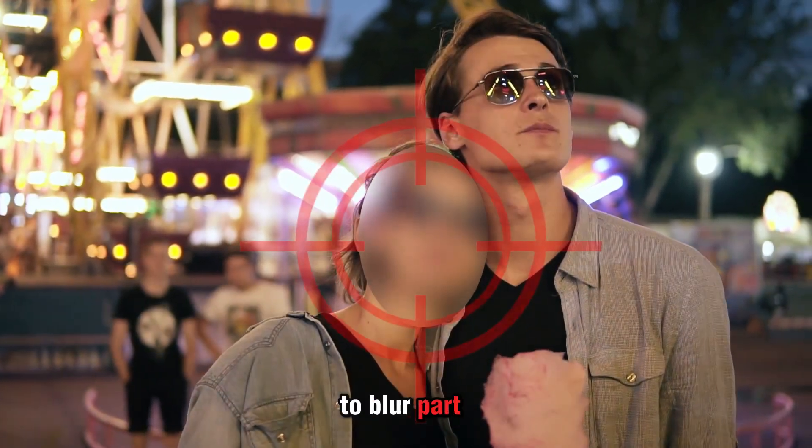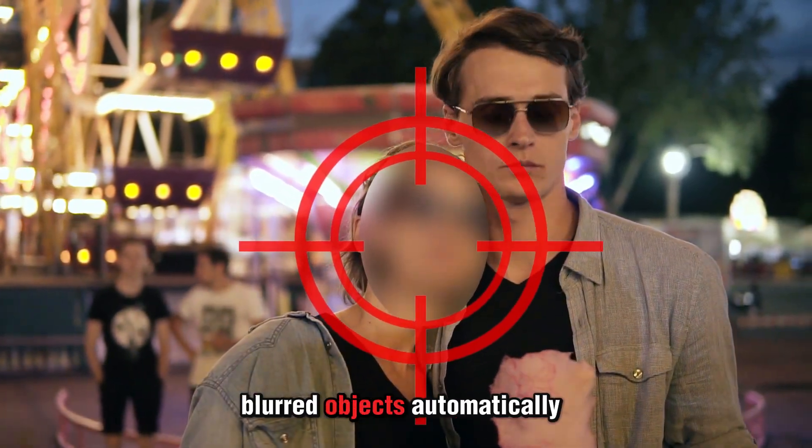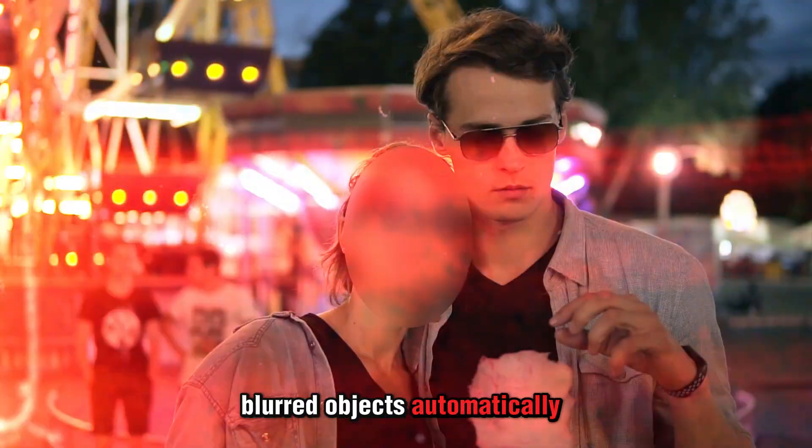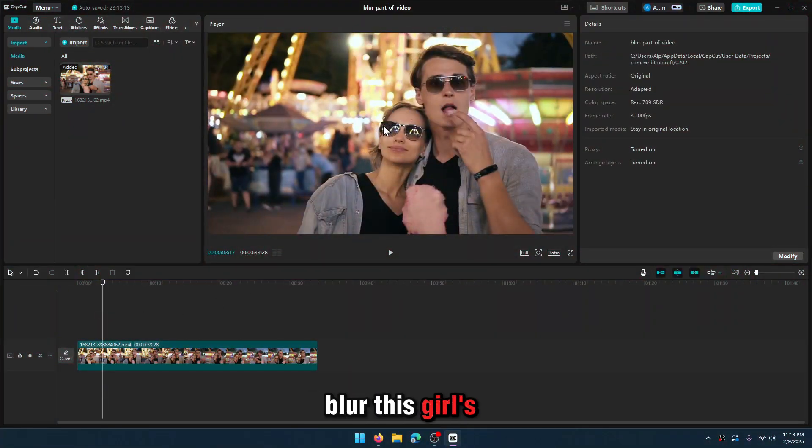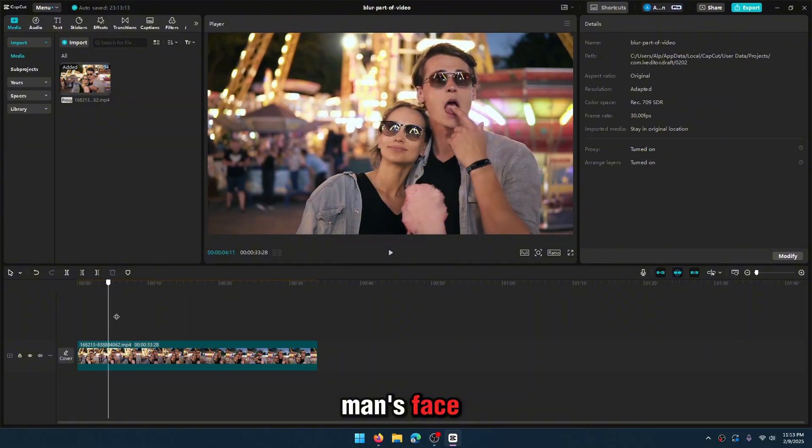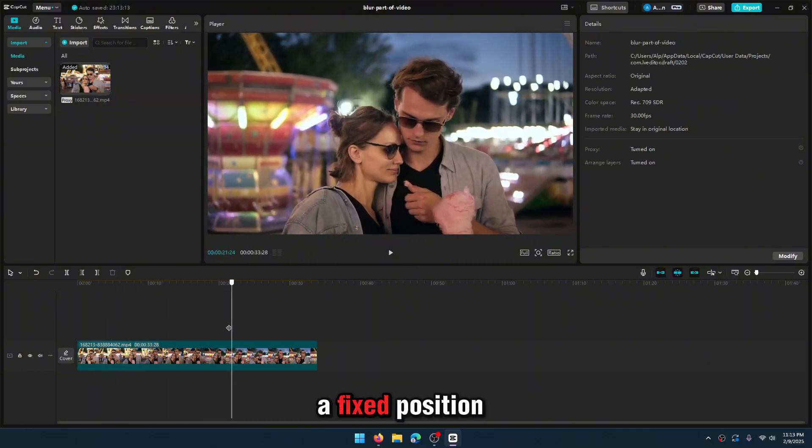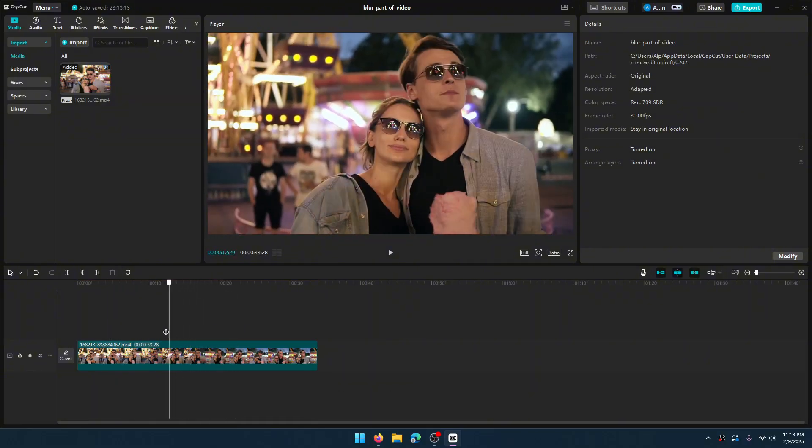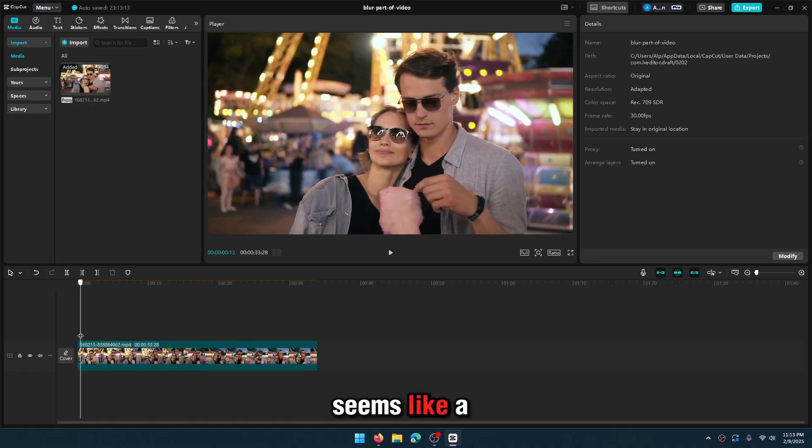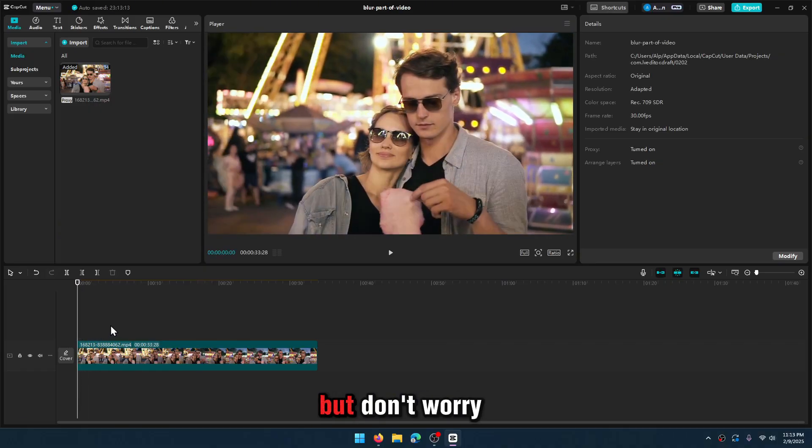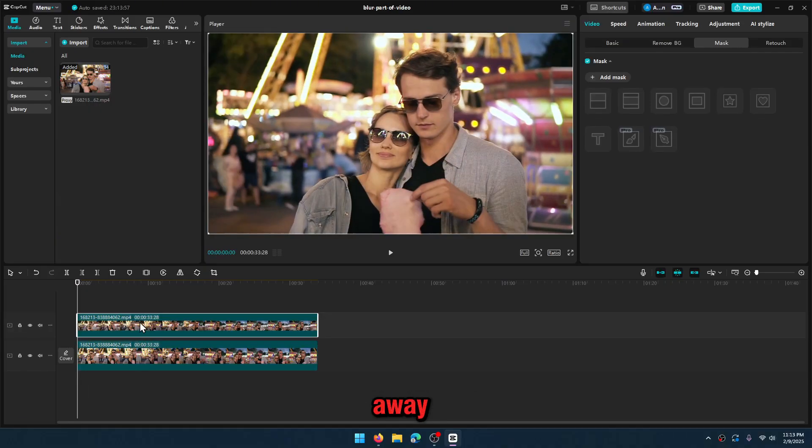I'm going to show you how to blur part of a video and track the blurred objects automatically. Let's assume that we want to blur this girl's face and keep the man's face. The girl's face is not in a fixed position, it's moving. It seems like a big problem, but don't worry. I'll show you the solution right away.